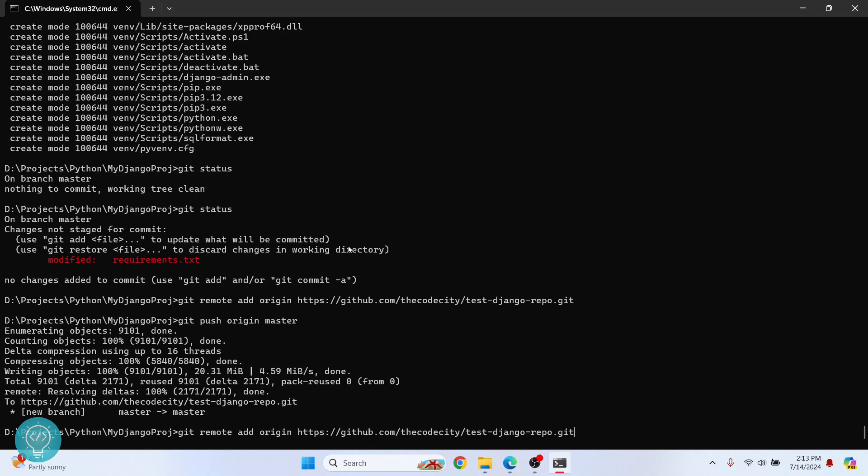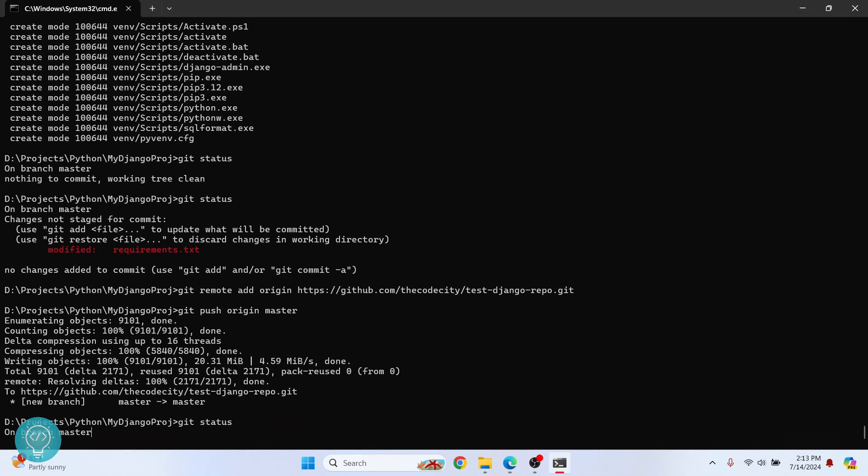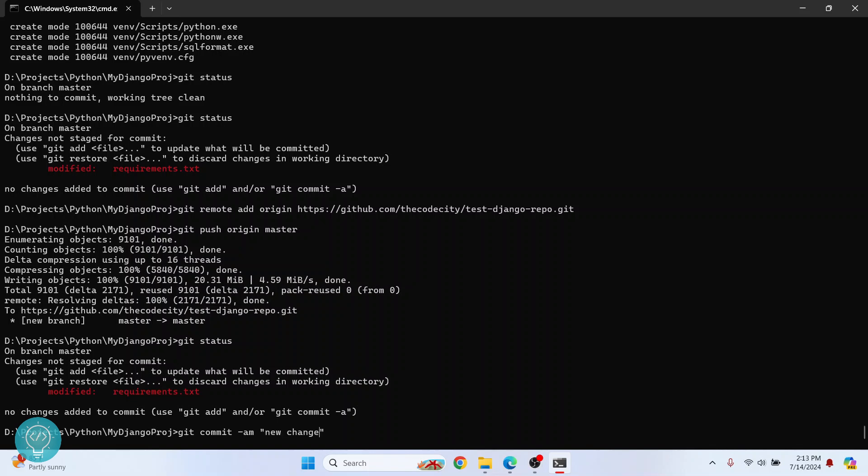So now if I do git status again, it is still showing this is not committed. Now I can commit by doing git commit am. This means add and commit and the message will be new change.